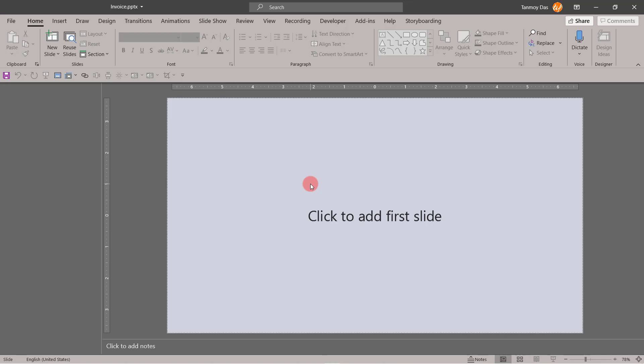Hello friends, in this video I am going to show you how to create an invoice using PowerPoint. I have created a new PowerPoint presentation called invoice.pptx and here I am going to create the new invoice.